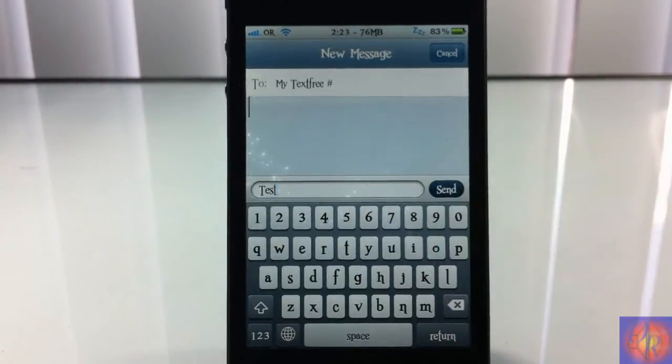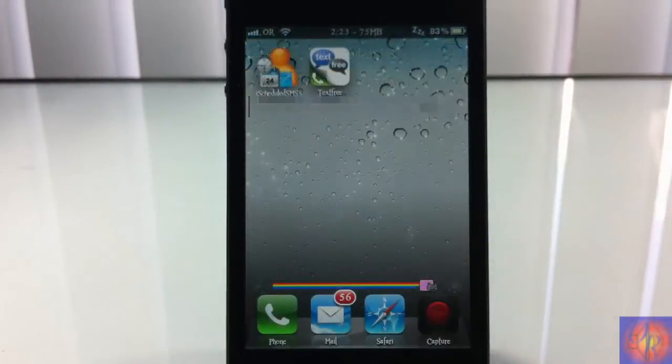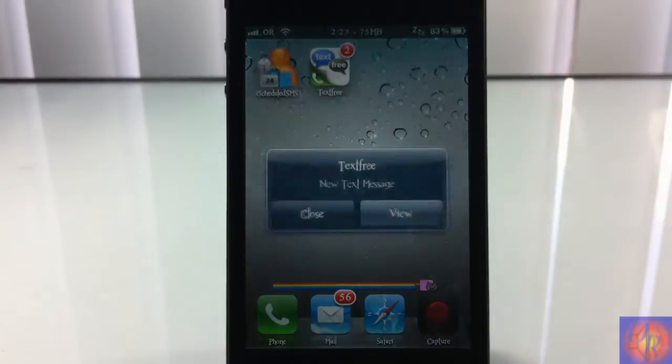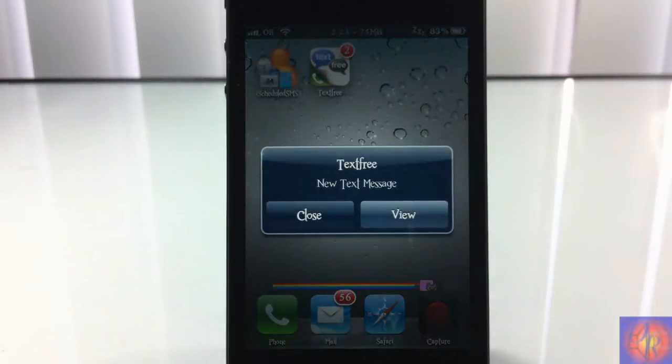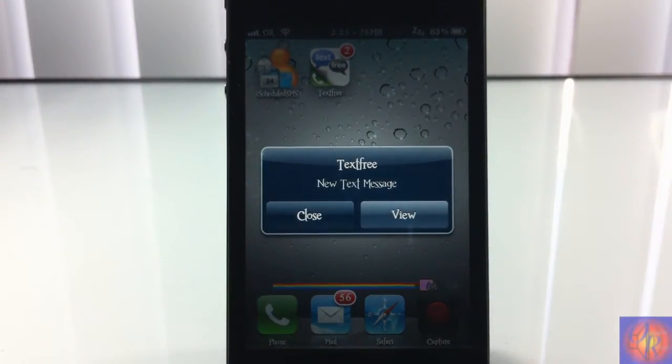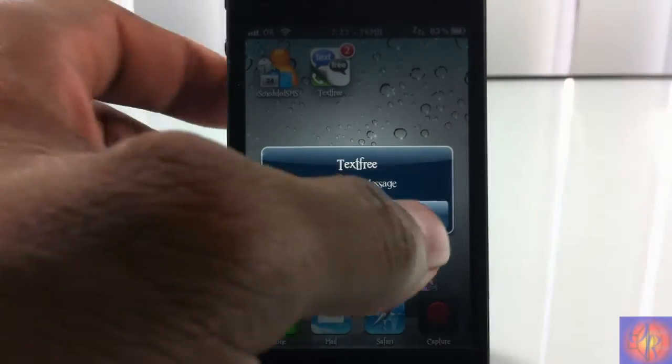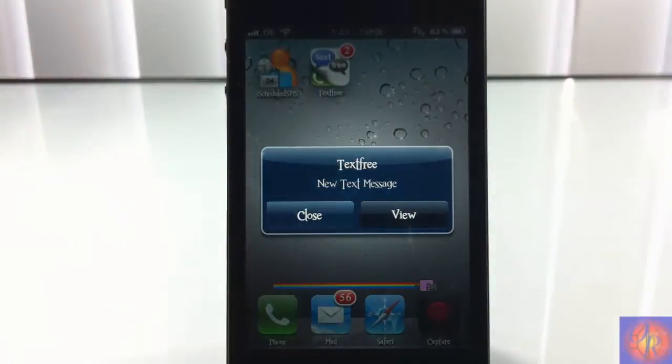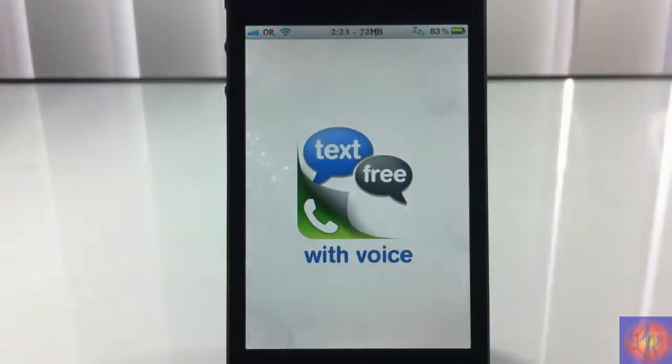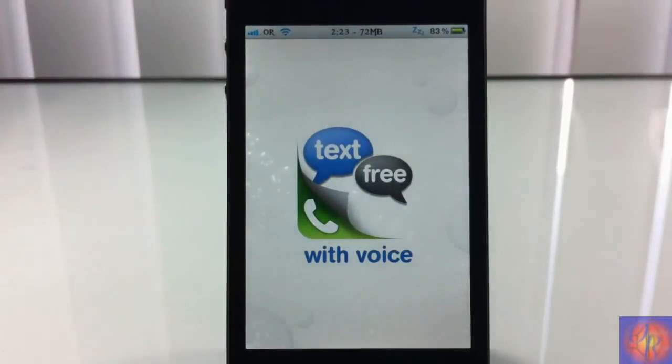Then it's going to go into your message app with that same text that you set up, and then you got to hit send. So instead of actually sending a text message, all this does is set up the text message to be sent for you. That's the text message right there going to my TextFree number, which should read 'test.'